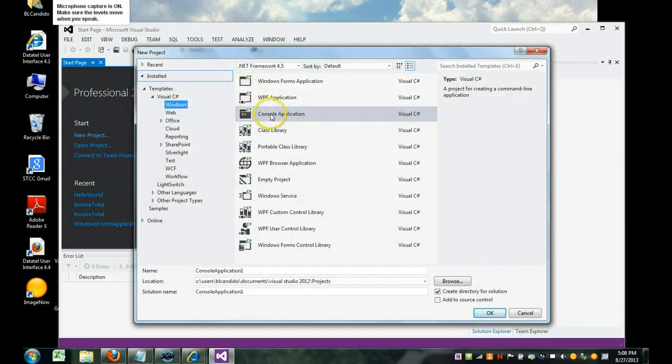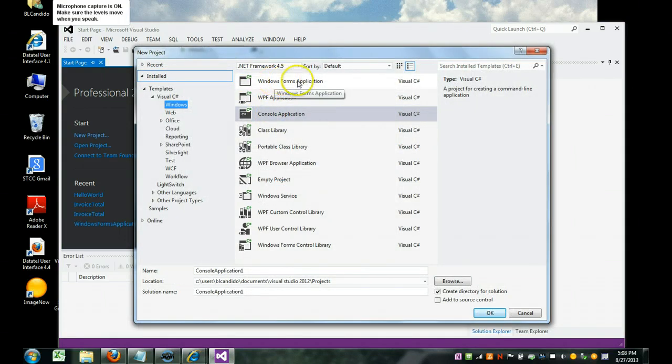But we don't want a console application. We want a Windows Form application. Make sure C-sharp is picked.